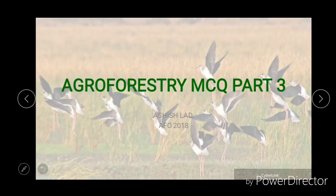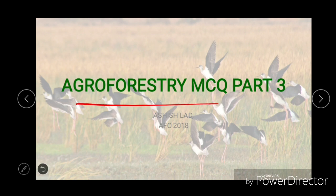Hello everyone, welcome to Shittich Career. This is part 4 of the Agroforestry MCQ series — this is not part 3, it is part 4. If you have not watched parts 1, 2, and 3 of the Agroforestry MCQ series, then go to the description box, the link is there.